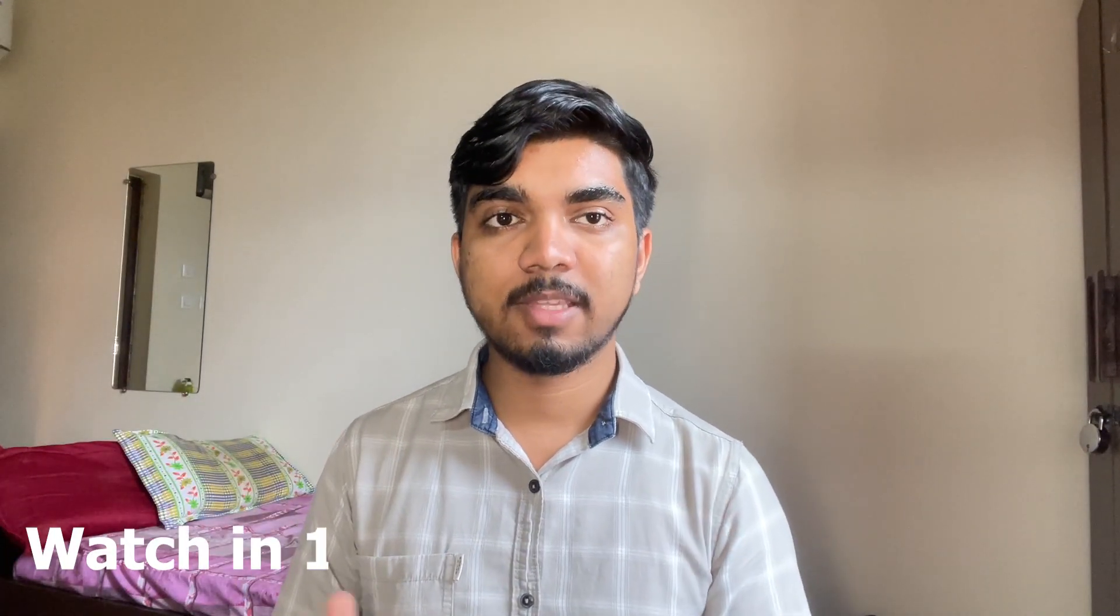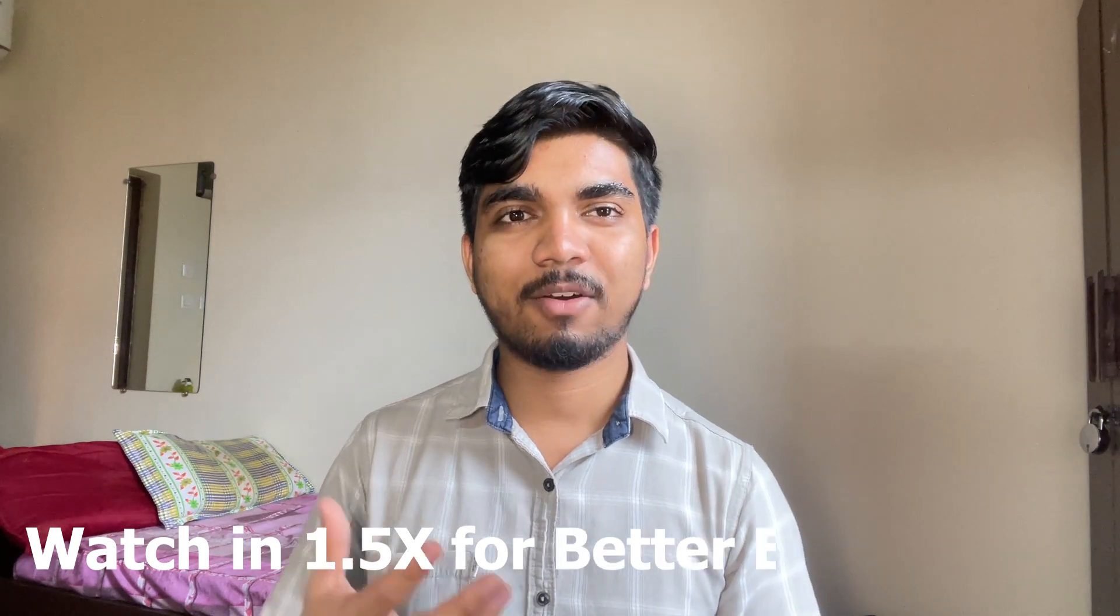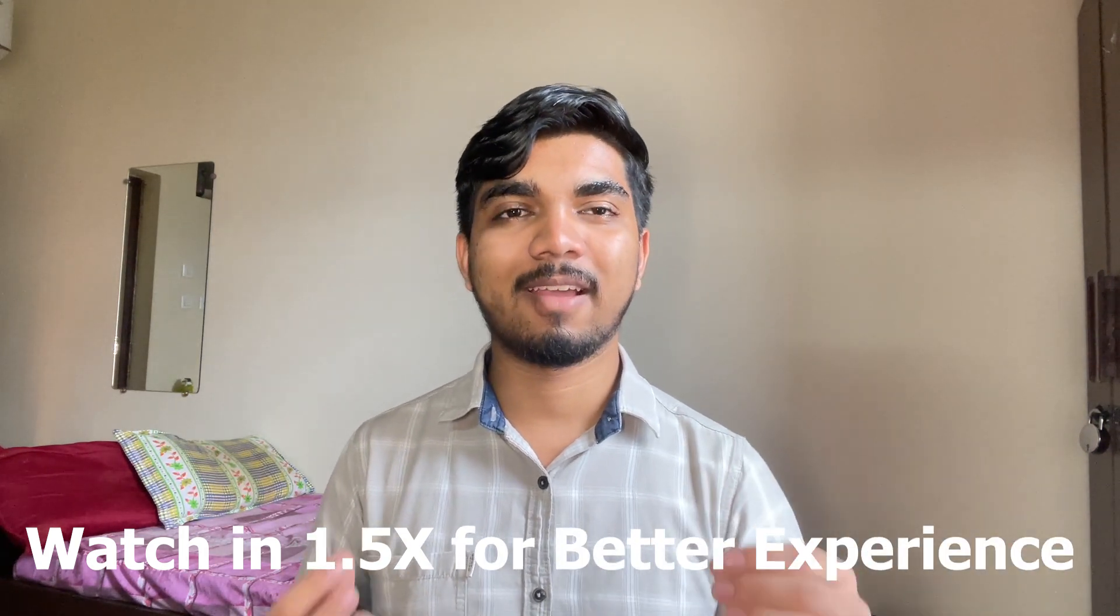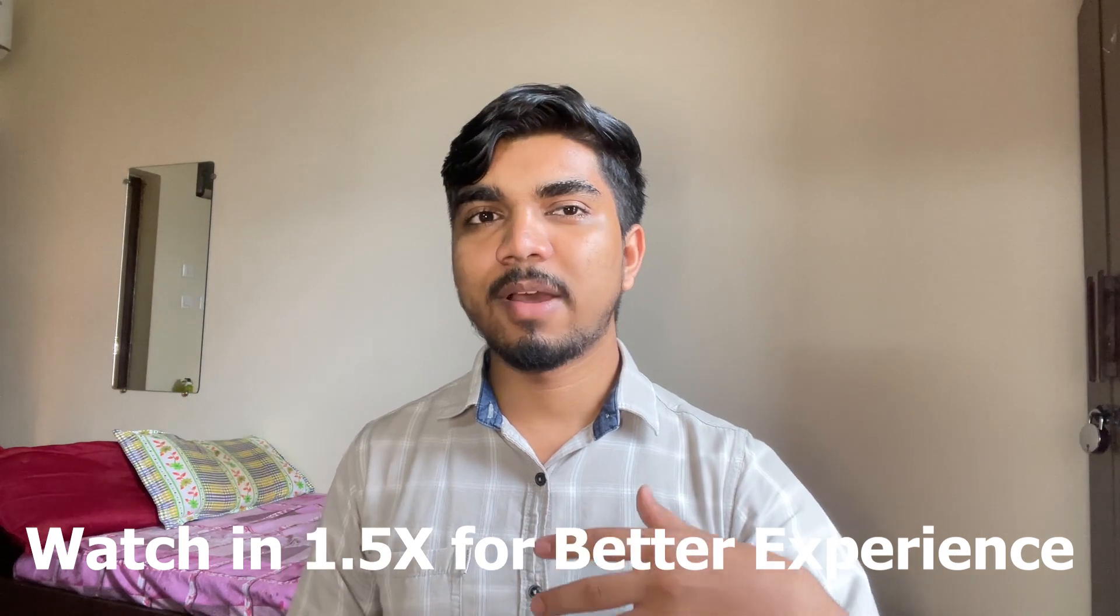Hi everyone, welcome back to a new video. In this video we're going to see a complete roadmap about web development. First of all, what do you mean by web development? Web development is about creating websites with all the content and everything mentioned.